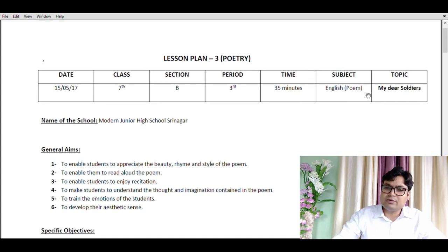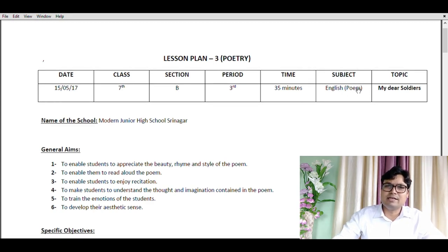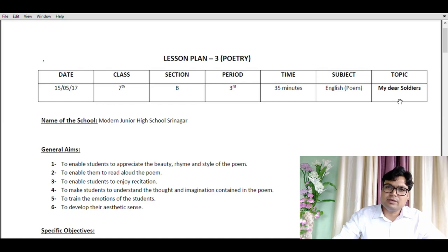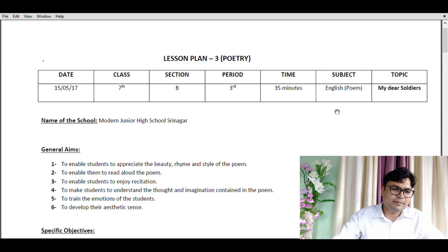Here I have also defined the topic: My Dear Soldier. So today students are learning a poem based on soldier. The next point is name of the school — this is the name of that particular school you will be assigned to teach in. And the general aims.